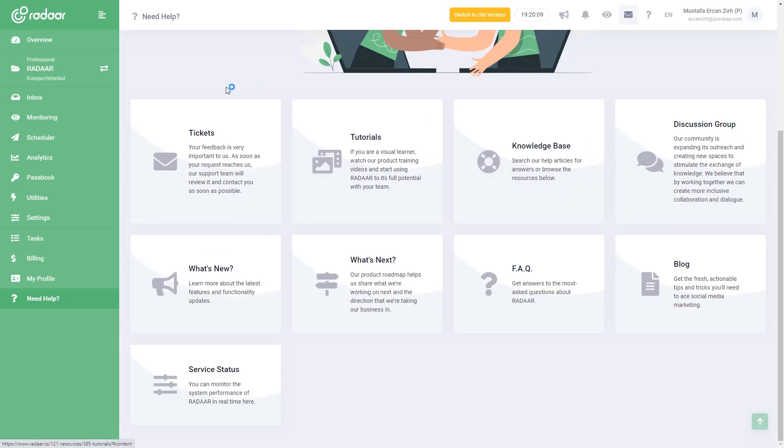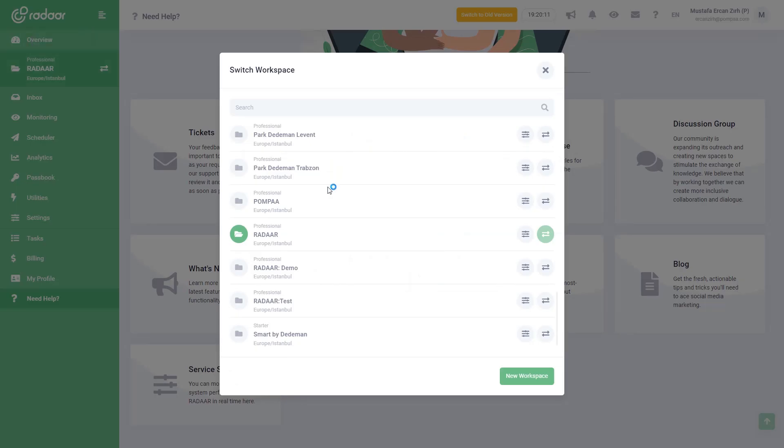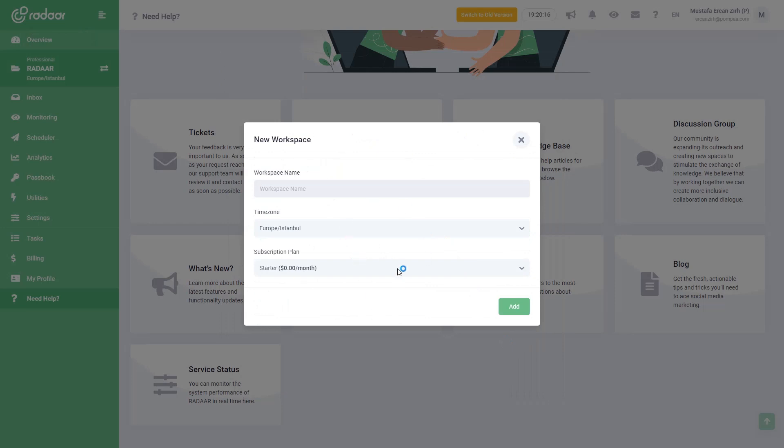Finally, please note that if you manage social media profiles of more than one brand and do not want them to interfere with each other, you can have several workspaces under your user account.